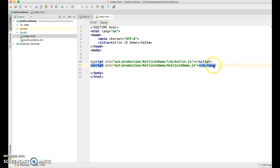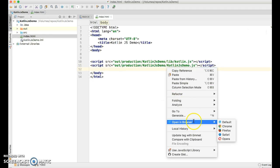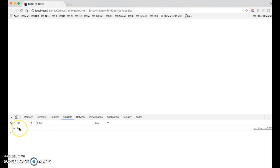Let's see if it works. We'll right-click on our file and say open in browser. And then I'll open the JavaScript console. And there it is. Hello. It worked.